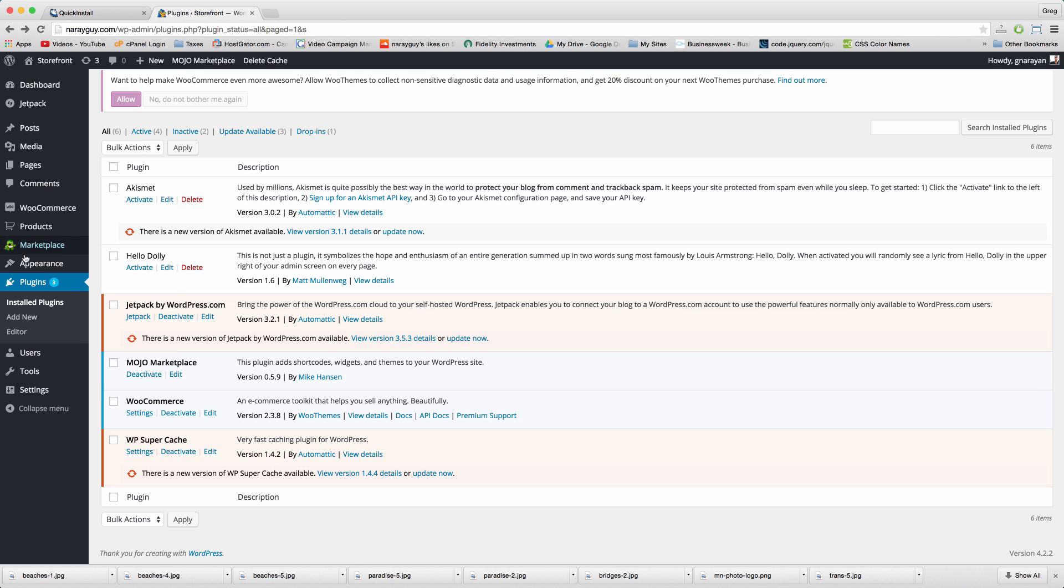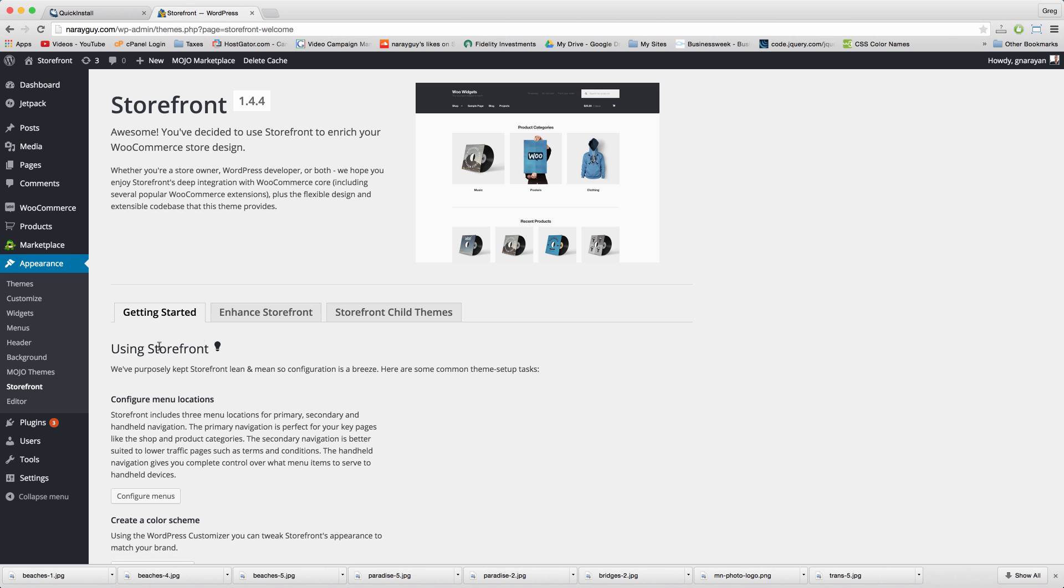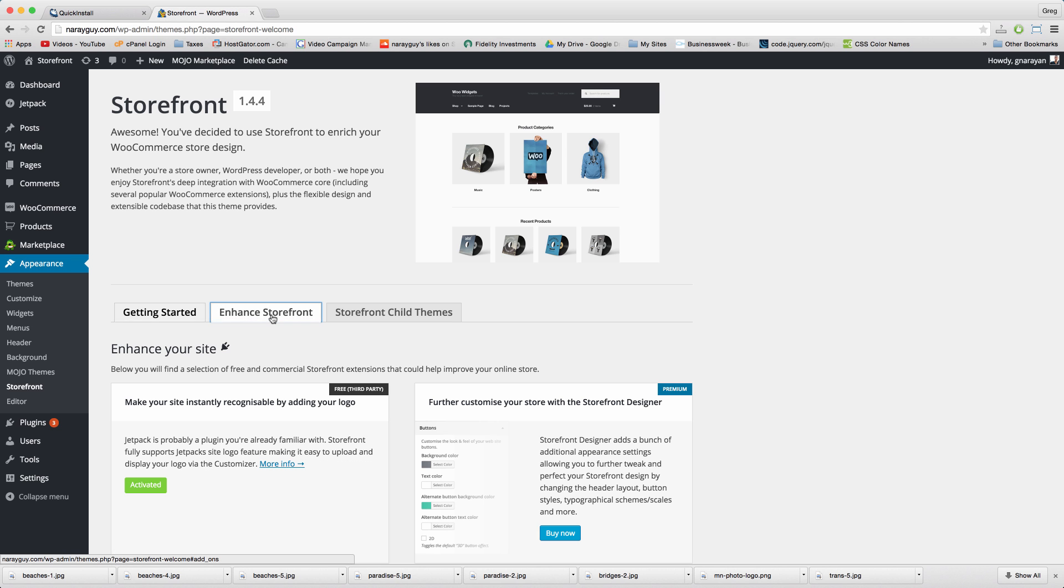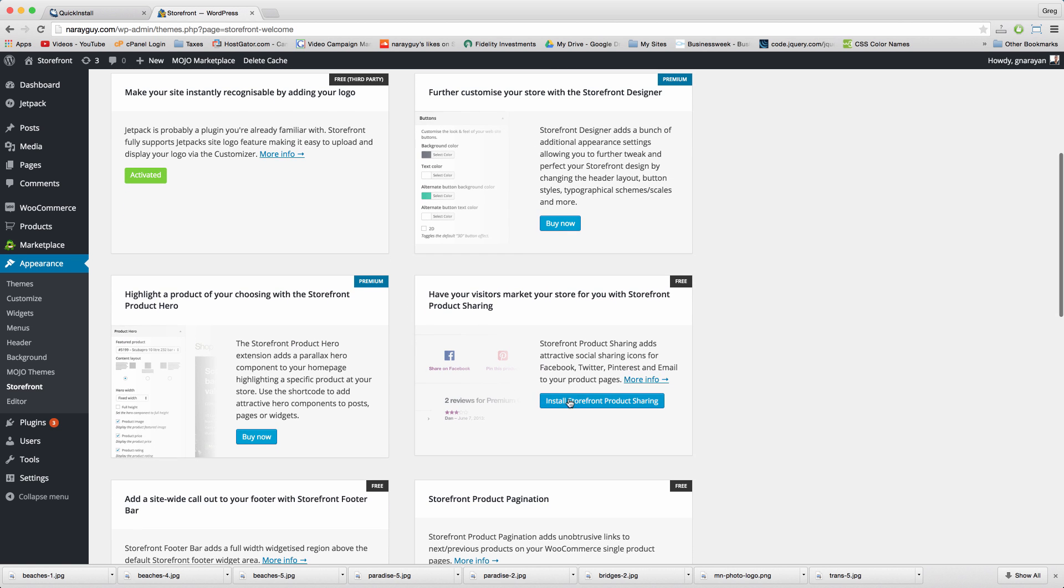Continuing with plugins, hover on appearance, click storefront, enhance storefront.